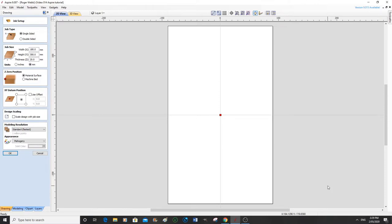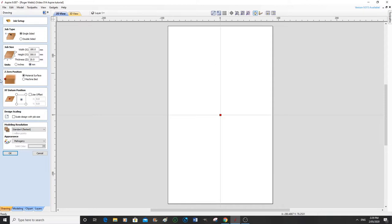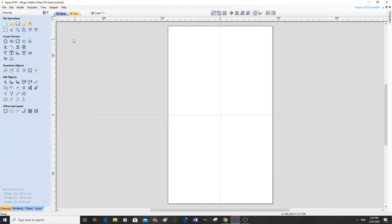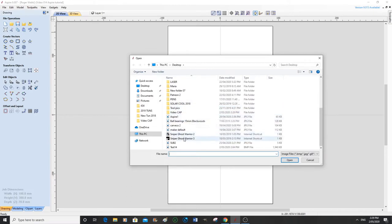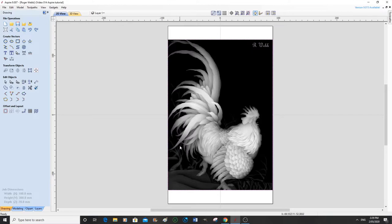We've got some dimensions here. I'm not sure whether these are the correct dimensions I require. Model in the center of the material, top of the material as a zero, which is fine. Mahogany, that's okay as well. So we're going to okay that. I'm going to come up here and we're going to import a bitmap picture or a grayscale. It's down here somewhere. Here we go, number 14, and there's our chicken dinner.